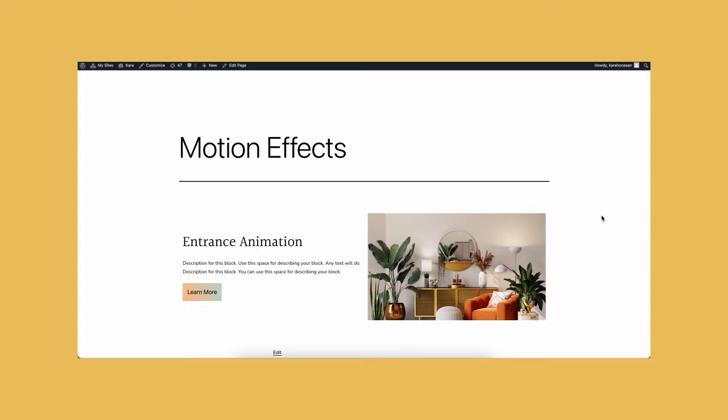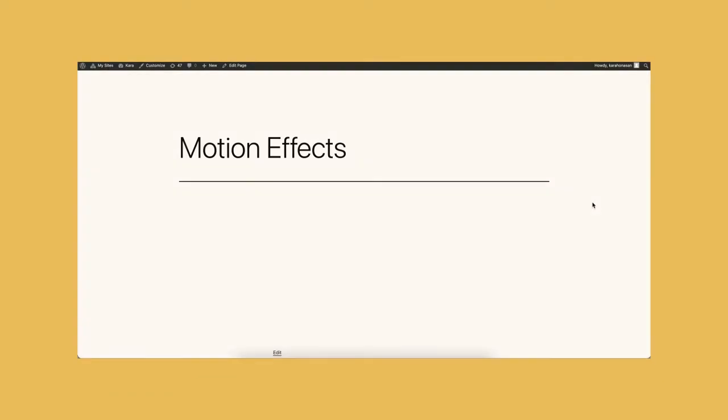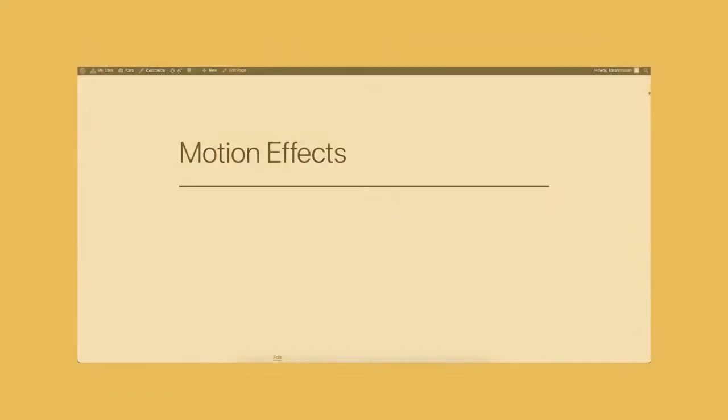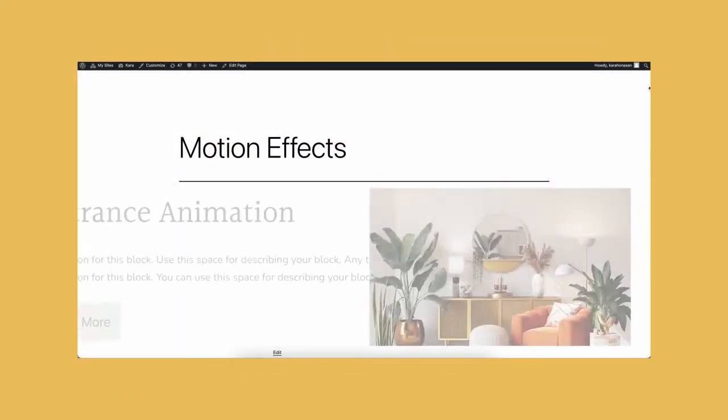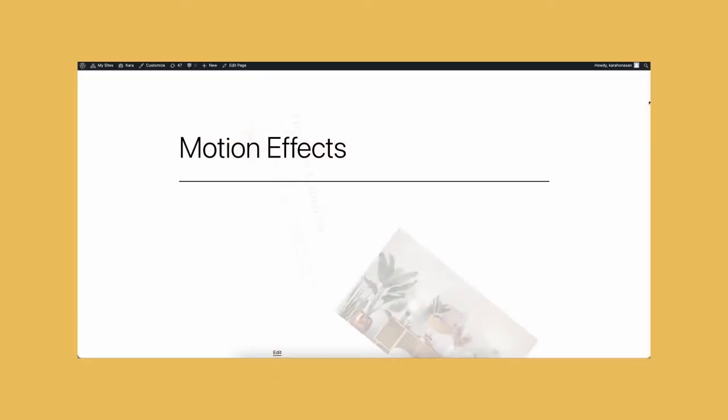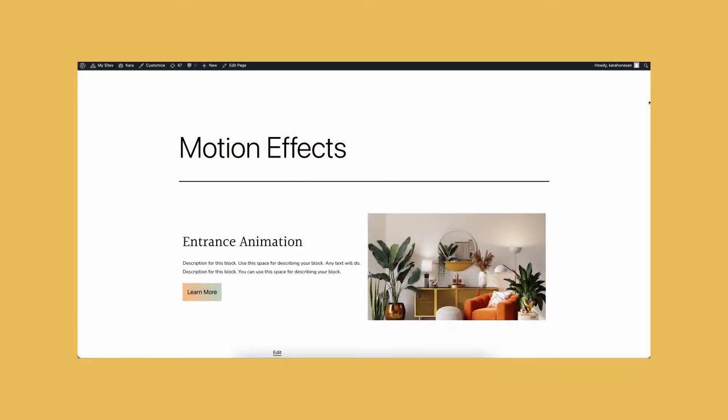You can also set the entrance animation on the whole feature block itself, and have other effects such as horizontal position, scale, and rotate. You can set it up any way you want to.